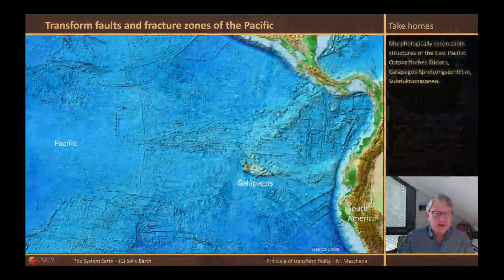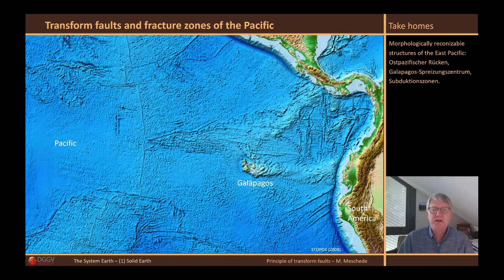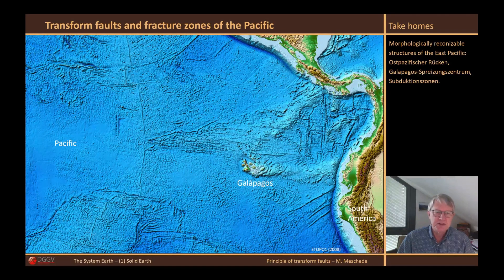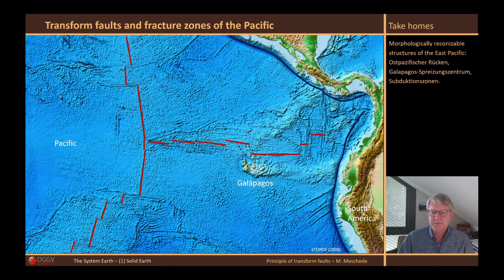This figure shows the ocean floor of the Pacific Ocean. In this bathymetric map, we can recognize the morphological structures of the mid-ocean ridges and the deep-sea trenches above the subduction zones. You can also see that, in particular, the mid-ocean ridges are repeatedly interrupted and offset, and this is exactly where the transform faults are located.